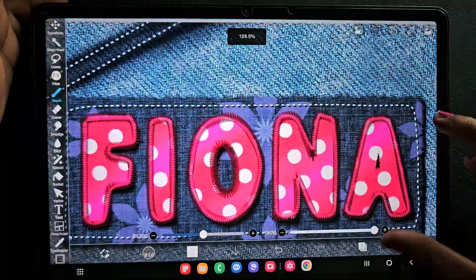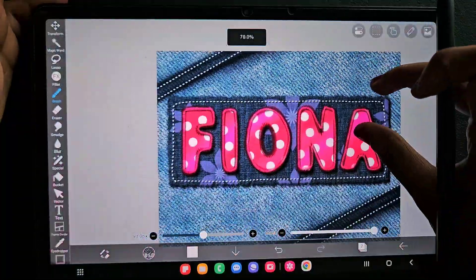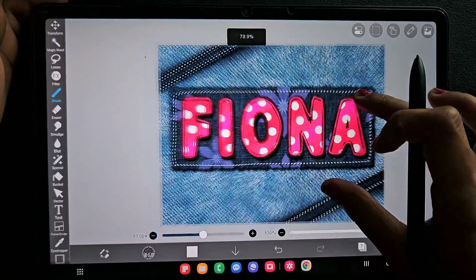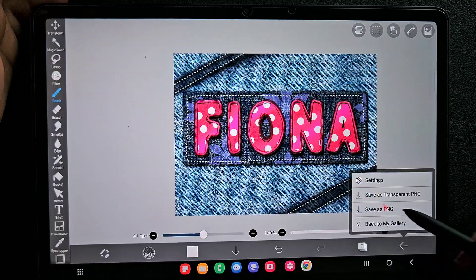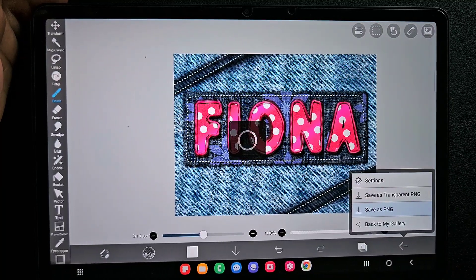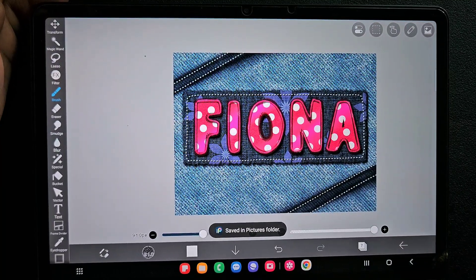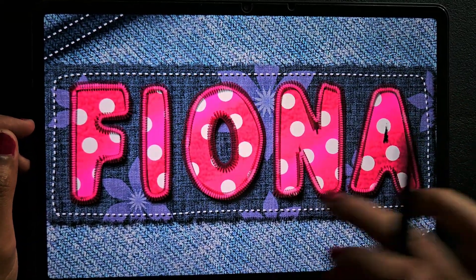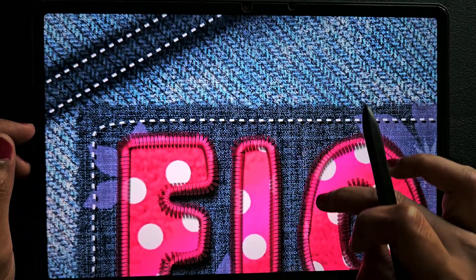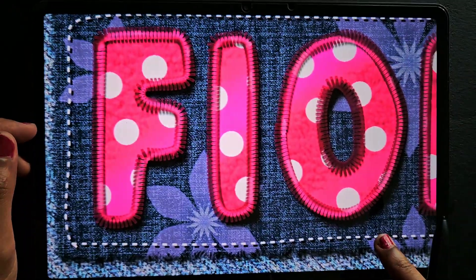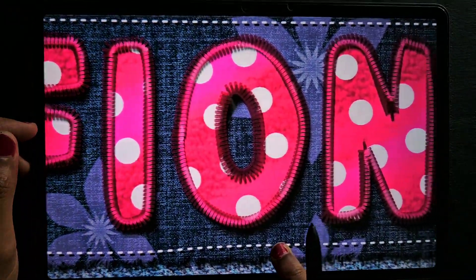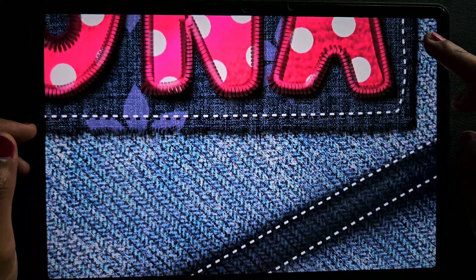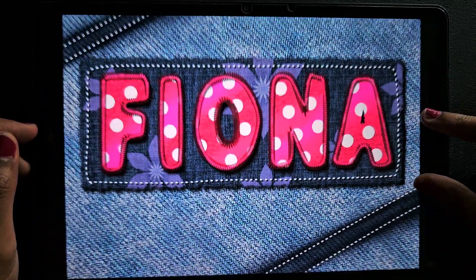Here is the finished typography for Fiona — hope you like this! I'm going to save it as PNG now. I hope you liked this tutorial and learned something new. Many of you watch my videos without subscribing, so please subscribe and check out all my videos. Like this video, share it with everyone who wants to create digital art. Thank you for watching, bye!